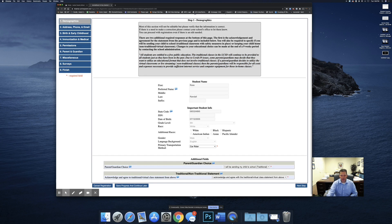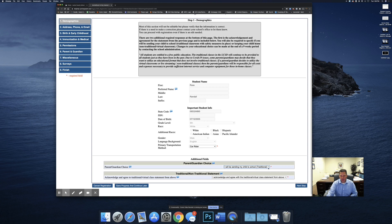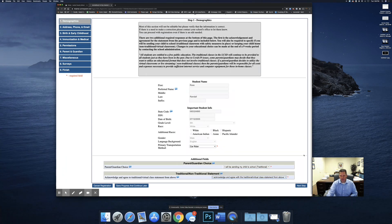Everyone has to agree to this statement here in this section. So you're going to let us know if you're going to be keeping them home or sending them to the traditional classes and you're going to select acknowledging agree.